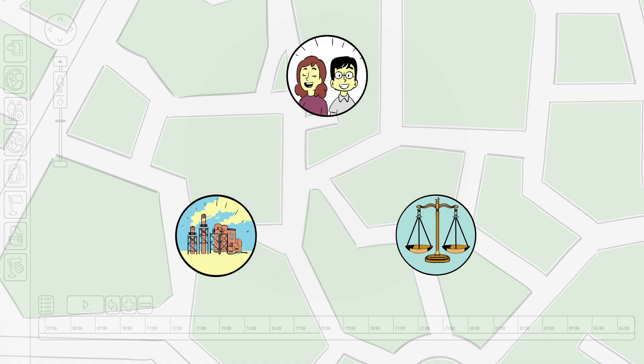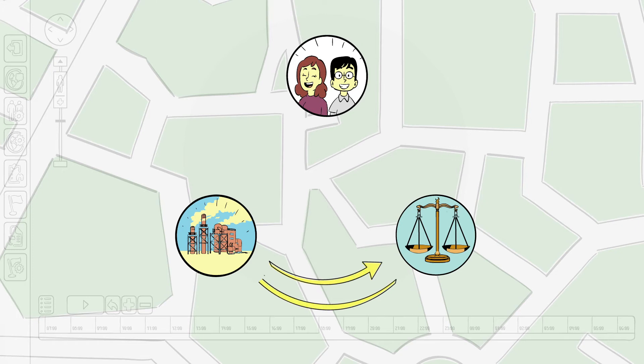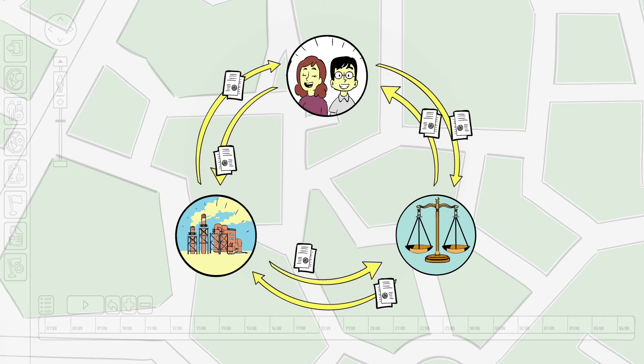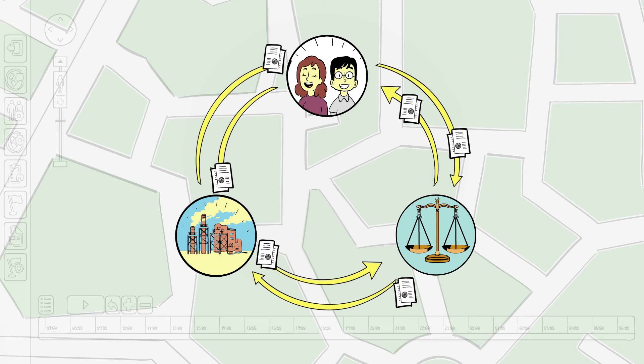Odomap ensures that all parties are always kept in the loop and communicate with each other. As operator of the platform, you retain full access control.